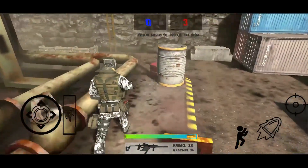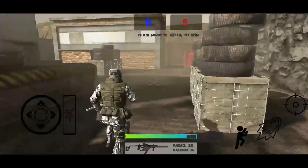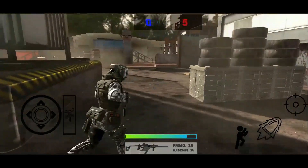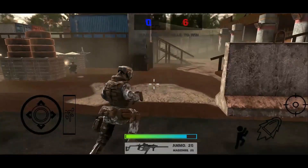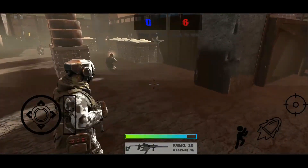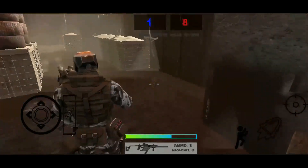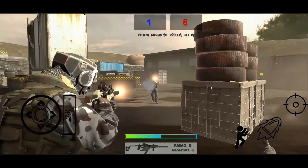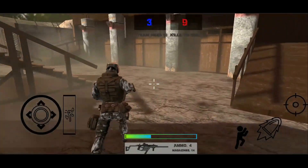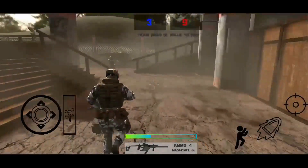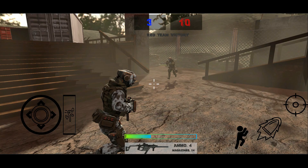The red digit represents the rebels — whenever an enemy kills our player character or his teammates, the red digit increases. The blue digit represents how many rebels the player and teammates have killed. When the red team reaches 10, you can see that it shows 'Red Team Victory.'